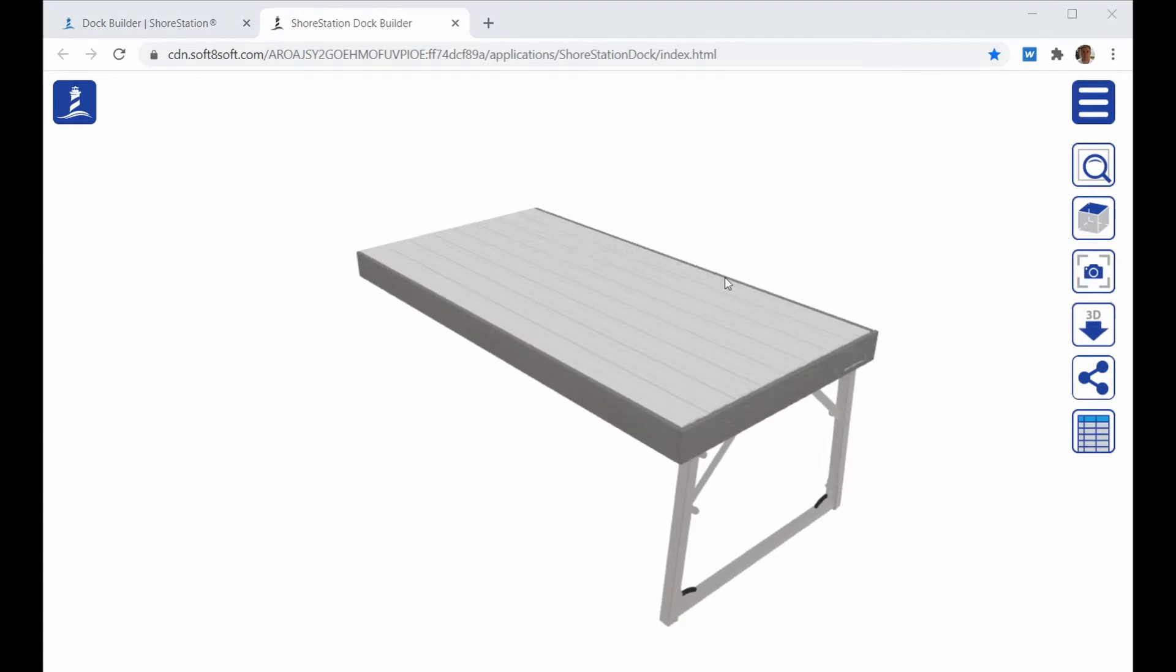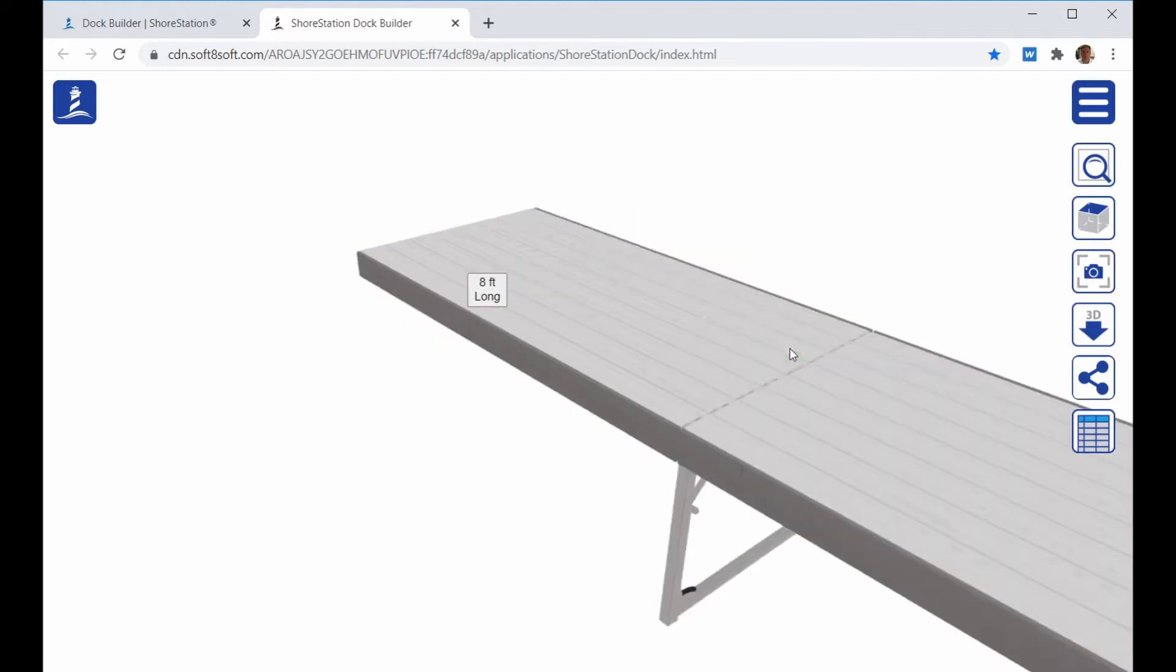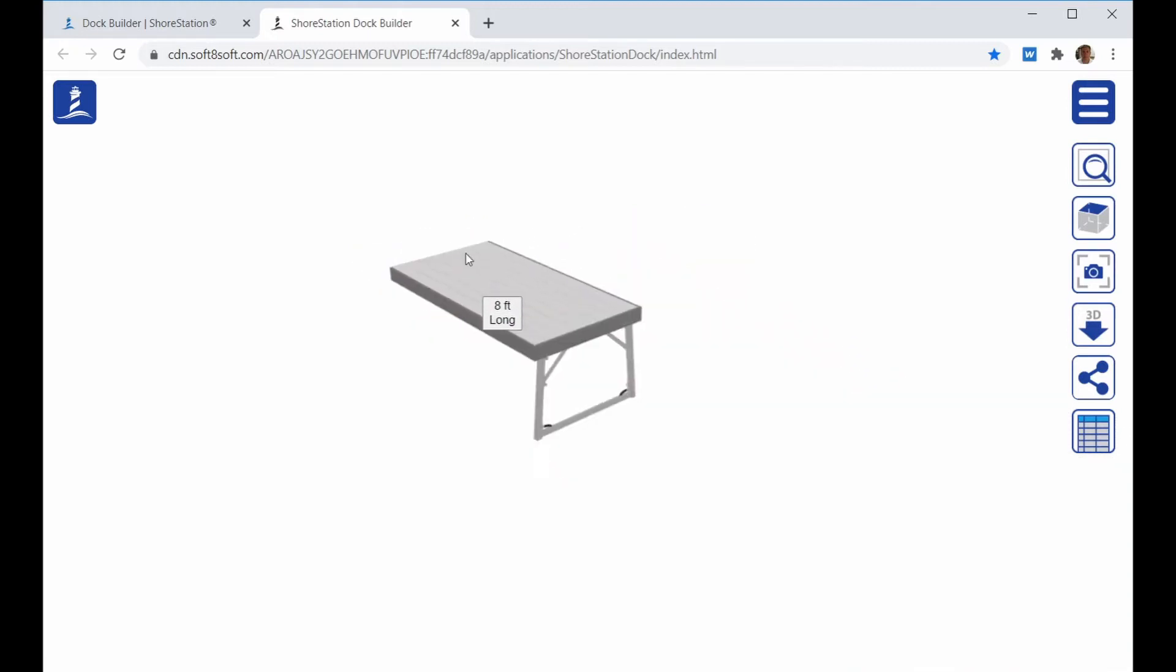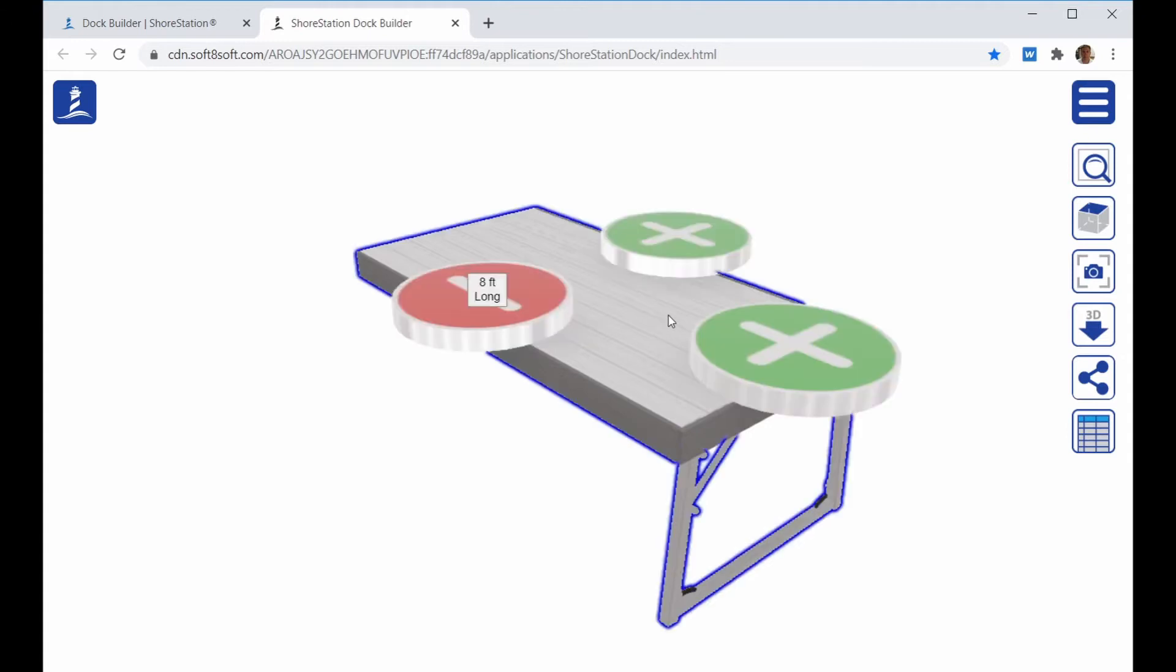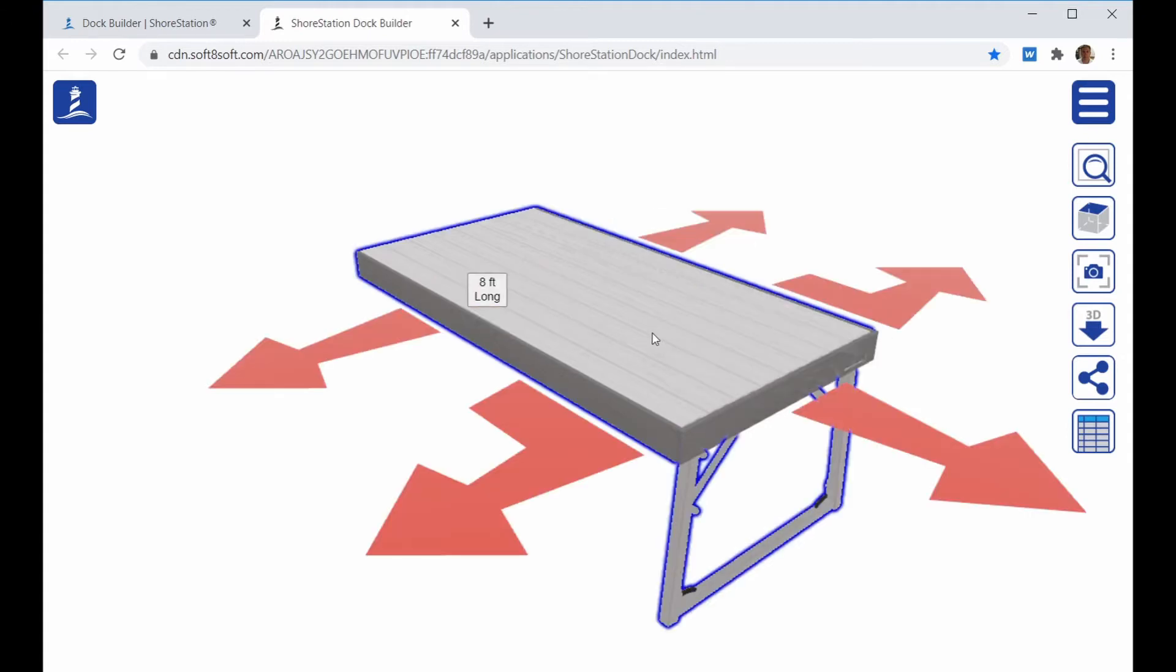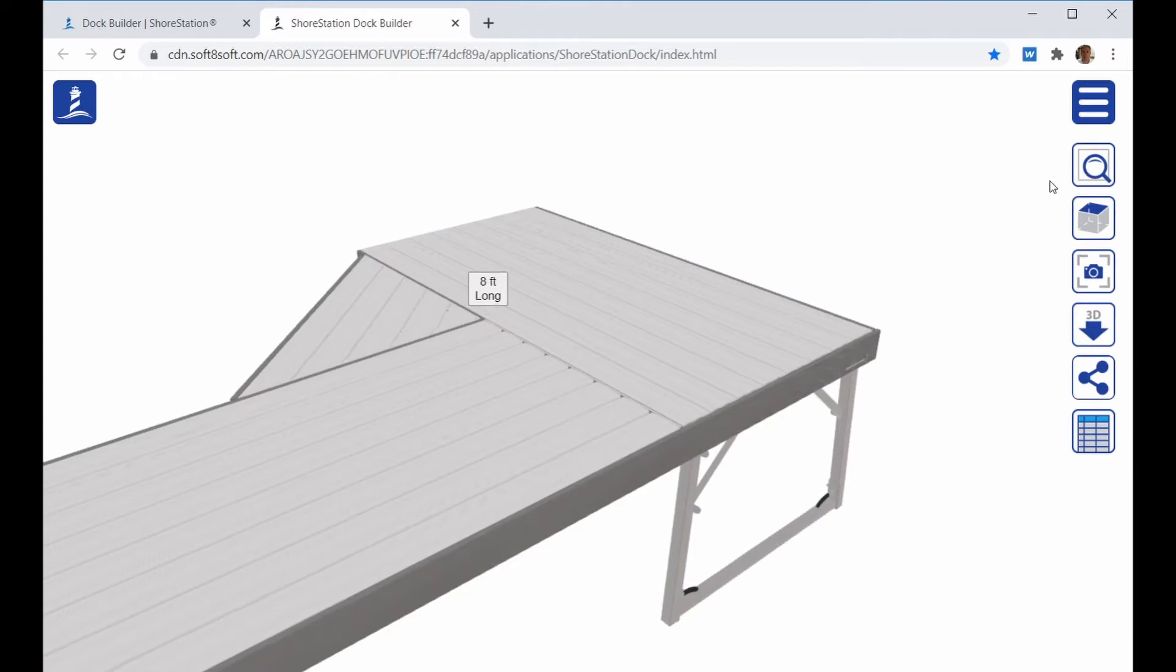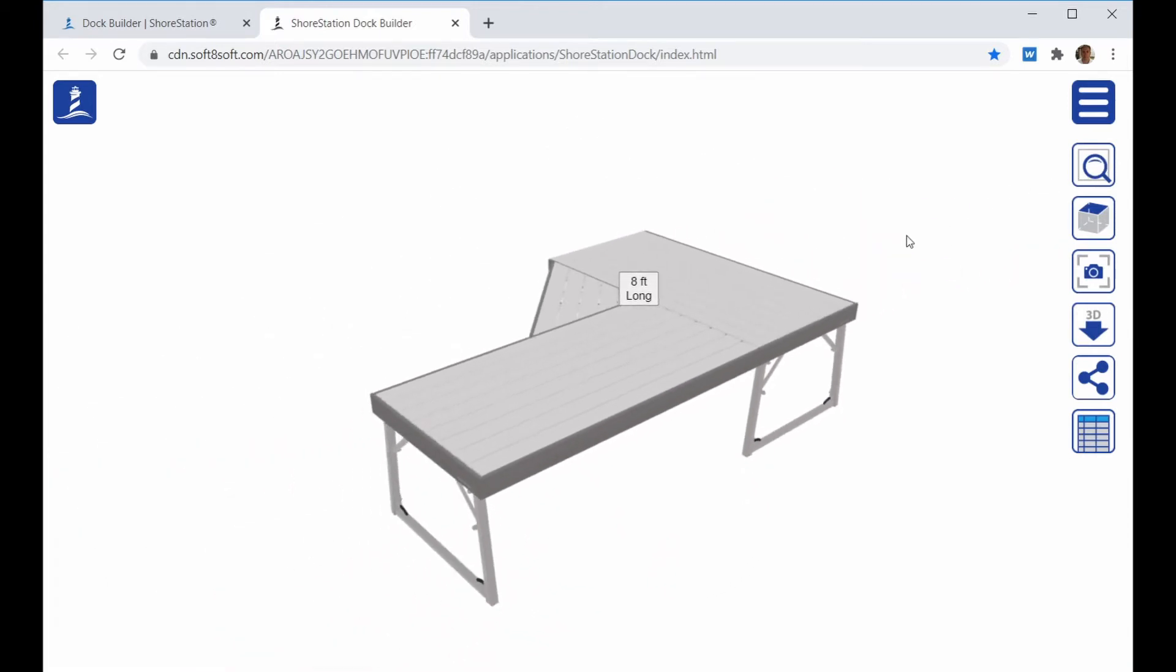The Dock Builder interface requires you to click on the Dock Run to manipulate it. When you click on it once, you get the plus and minus arrows to allow you to change the length of the Dock Run. If you click on it twice, you get the Dock Run Edition arrows that allow you to add dock sections to the right-hand or left-hand of the Dock layout.